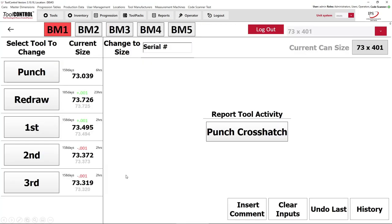This is the tool change screen. At the top left, you see we are selected at body maker number one. At the top right, we see the current can size being used. On the left-hand side, we see the punch, redraw, first, second, and third ironing die. The large bold black numbers are the sizes currently in the body maker.